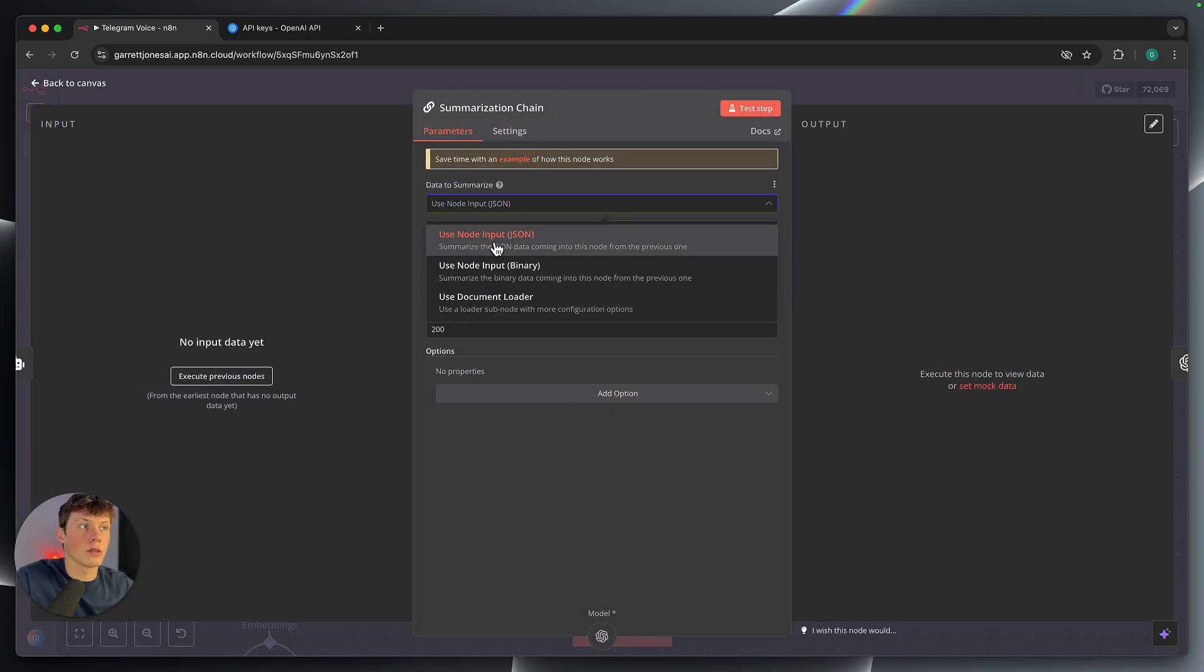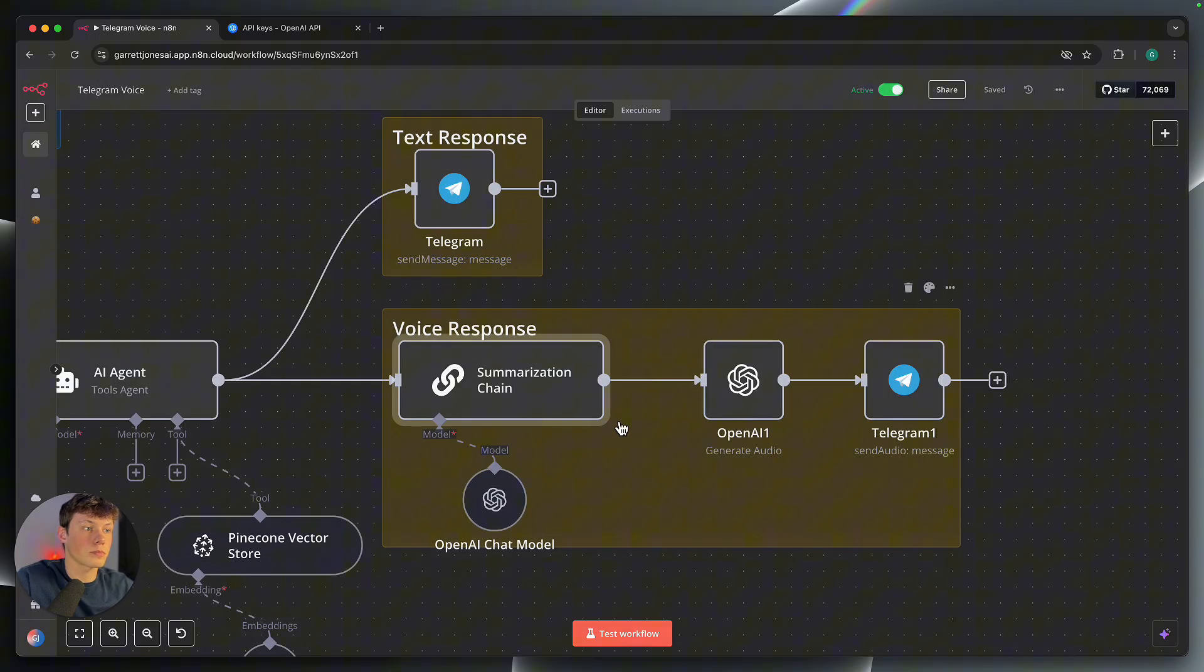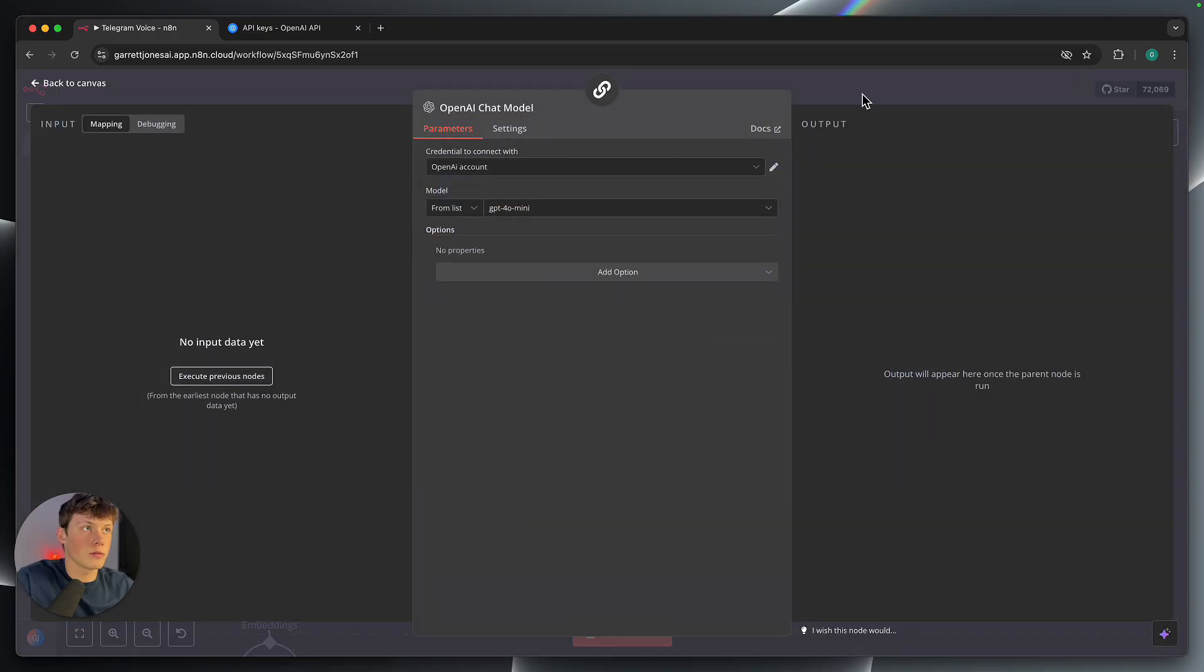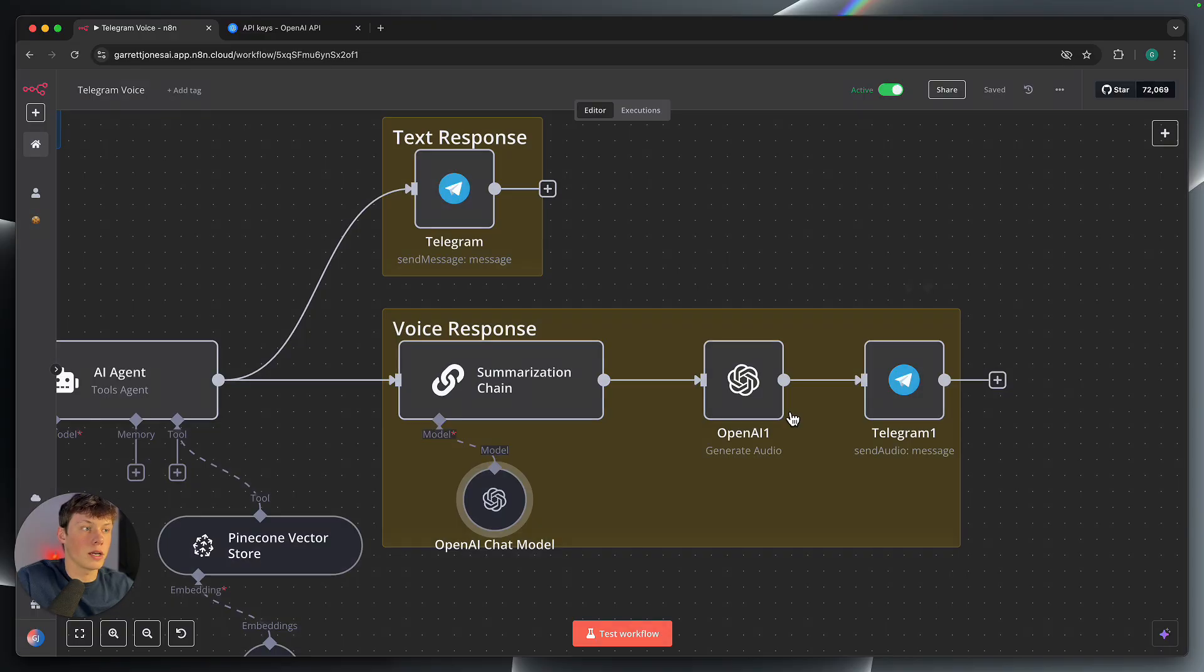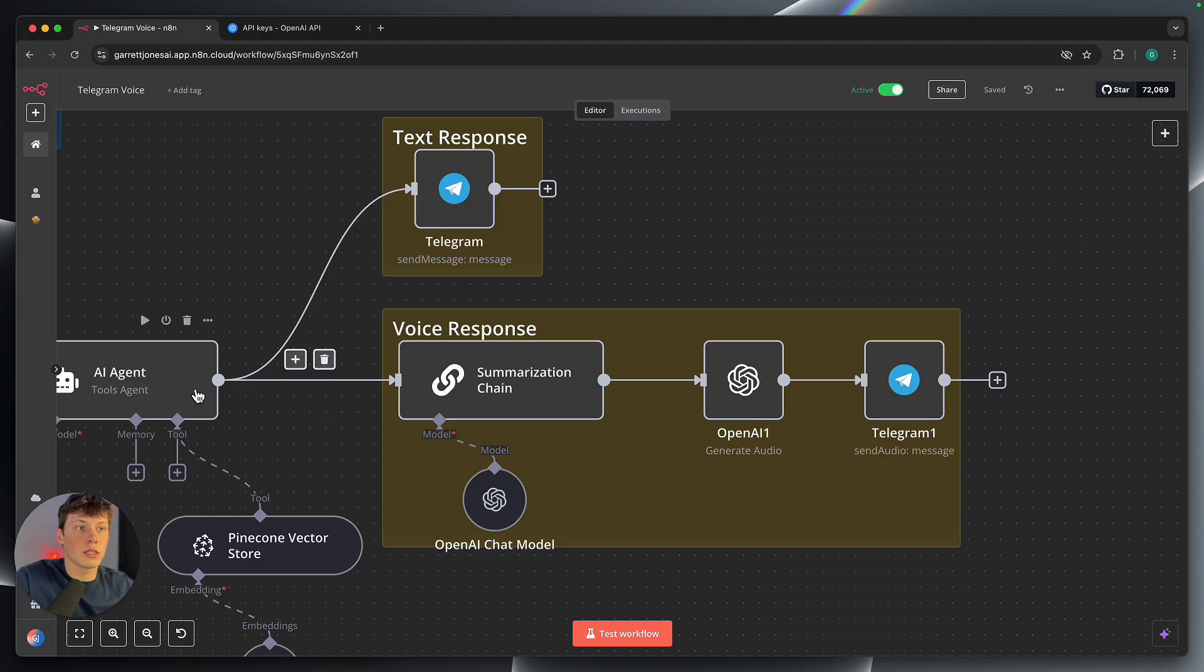So we're using the previous node's input, which is the agent. And that is in the form of JSON. And then simple, I just left everything else here the same. The model, we're using OpenAI again. You've already connected that. So what this does is it just takes the entire output, summarizes it, takes the key points, and then we feed in that summary into an OpenAI generate audio step here.